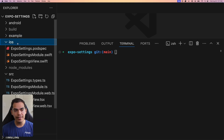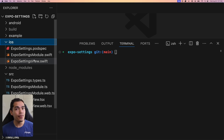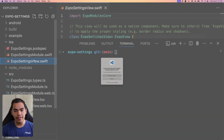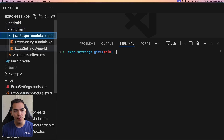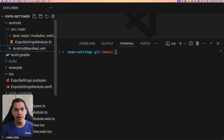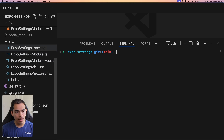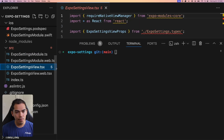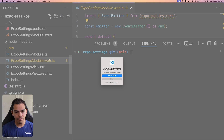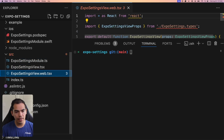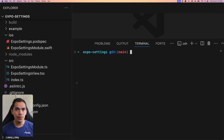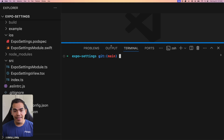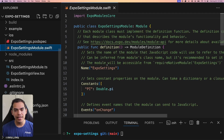Let's start by cleaning things up. I'll go into the iOS folder and delete the view file since we won't be creating a view. Then I'll go to Android inside the source Java and delete the view file there as well. In the source folder, I'll remove the Expo settings types, the web TS, and the web view — we are not going to be building this for web.